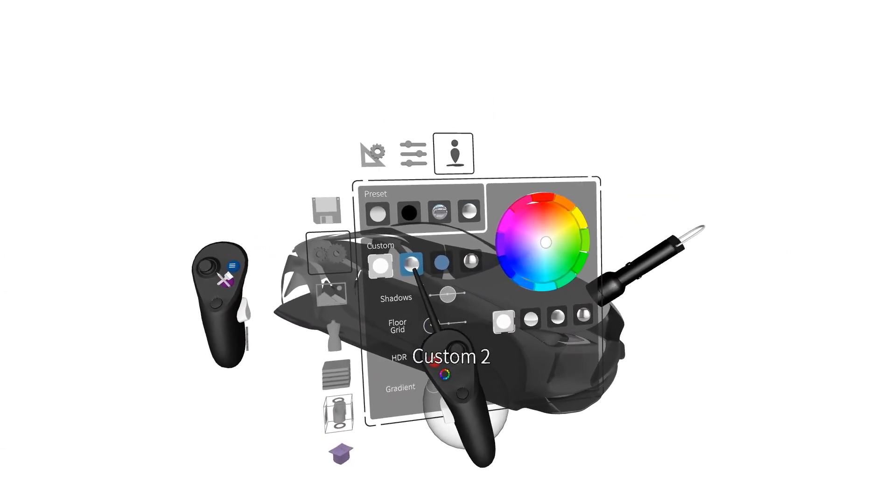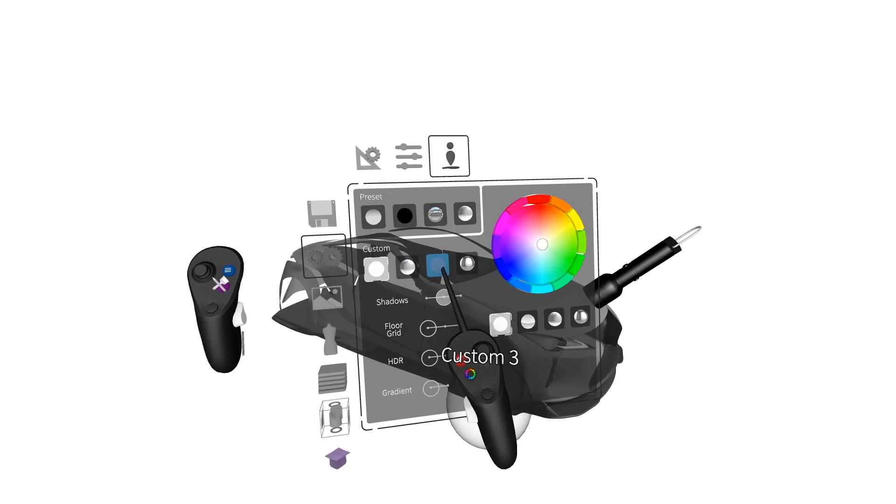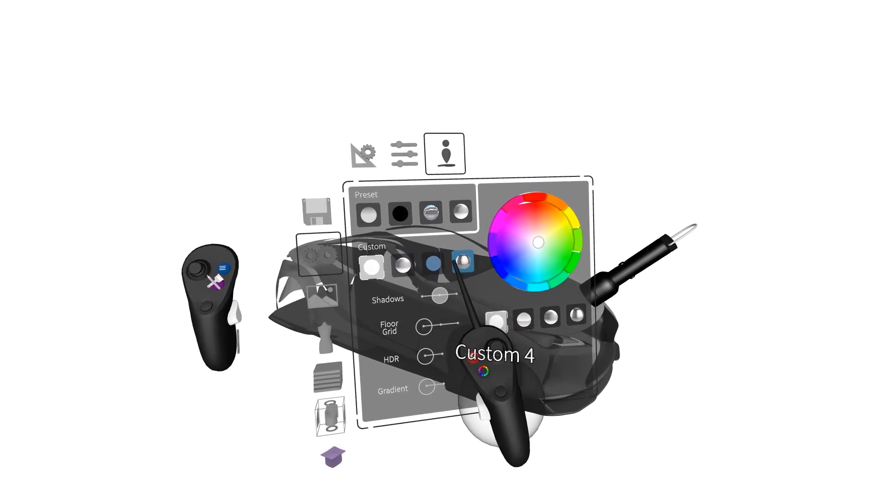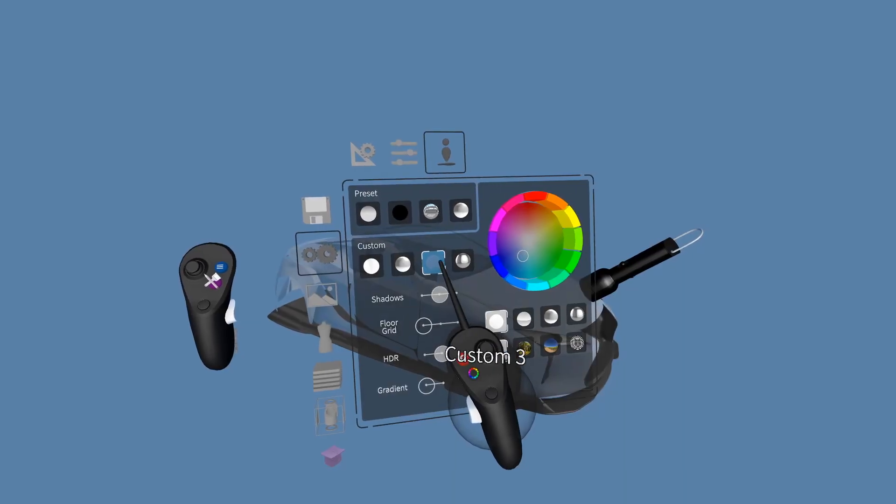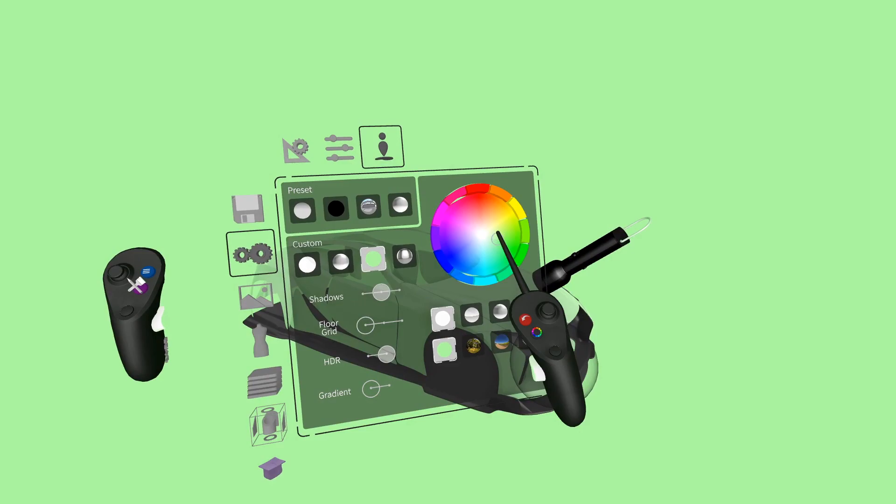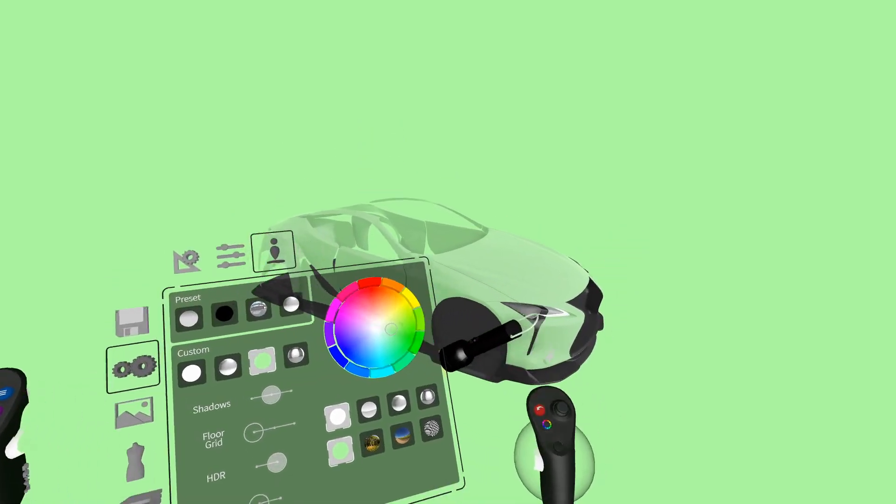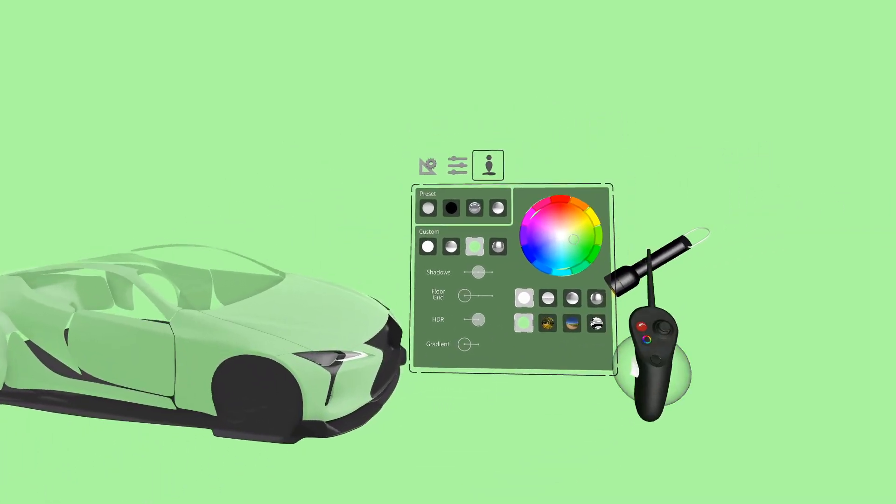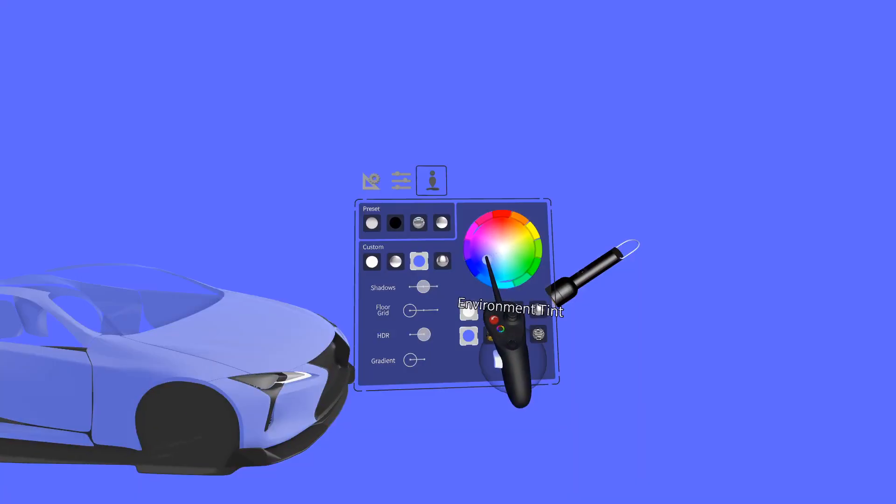As you can see we have other custom slots here on the top. Let's look at another one. This one we can change the color. This is great if you want to add a little more character or color or life to your models.